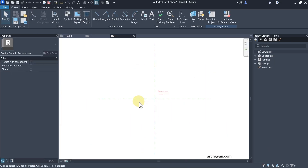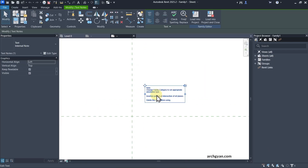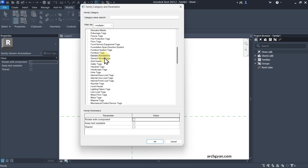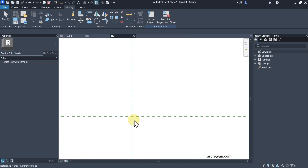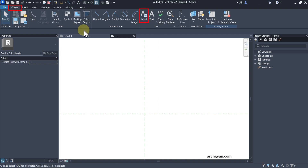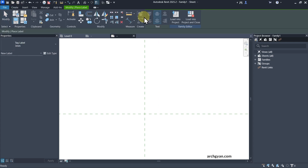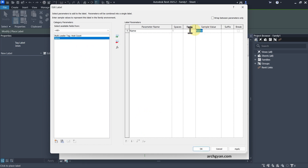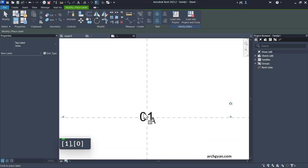When you use Generic Annotation, the first step is to always change the category. You can see the category option here — simply select Grid Heads. Now place a text element: go to Create, click on Label Text, and place it in the middle of the reference lines. Bring in the Name parameter — you can give a sample value of 1, for example — and add it in.